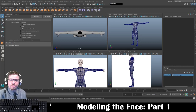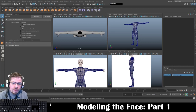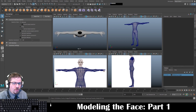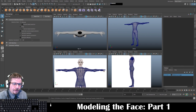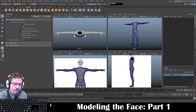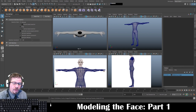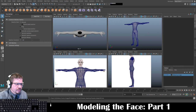Hello everyone. In this video I'm going to show you all how to begin modeling the face. Now this can be difficult, but if you follow it step by step the way I'm doing it, you shouldn't have too much of an issue with it. I left my old videos up — three parts to them below in the description. I don't know how many parts this one will take, but I'm going to just go ahead and get started.